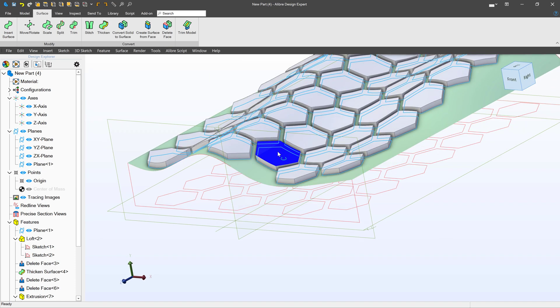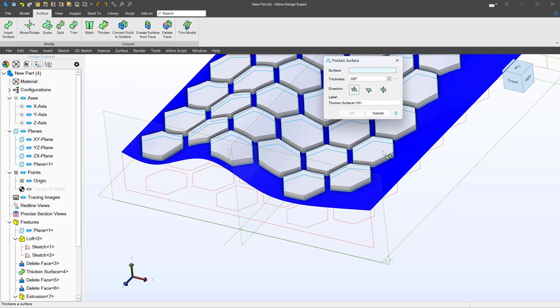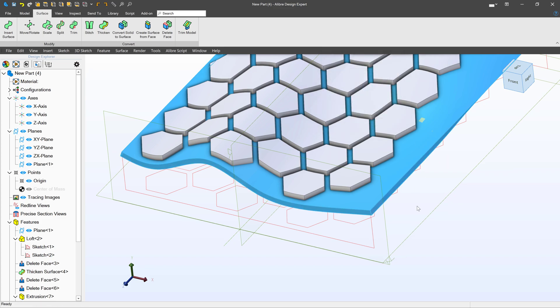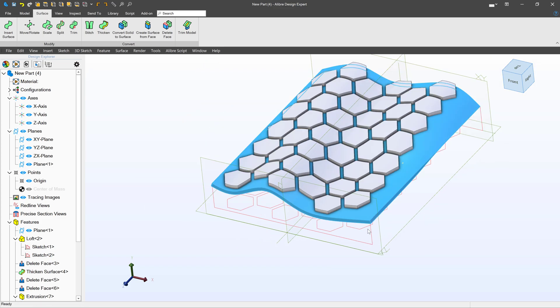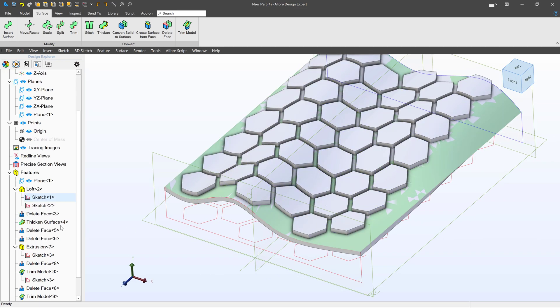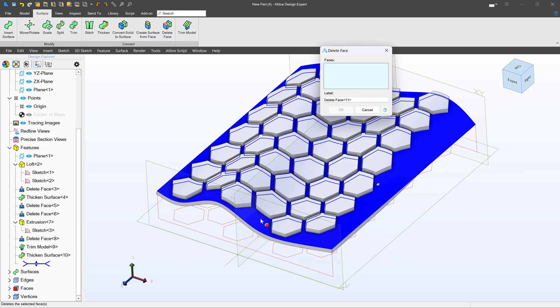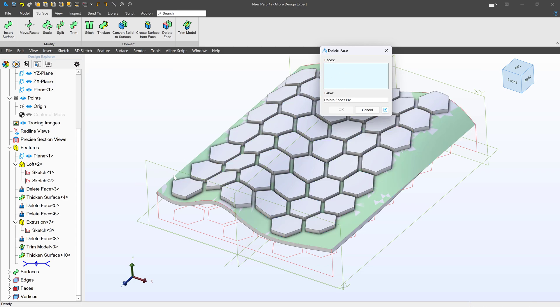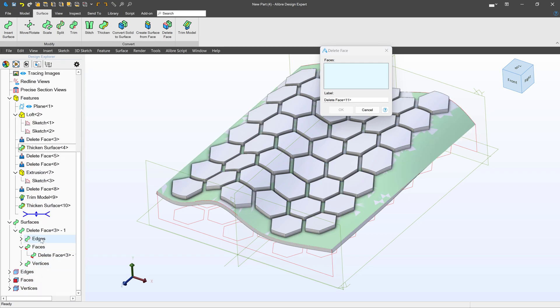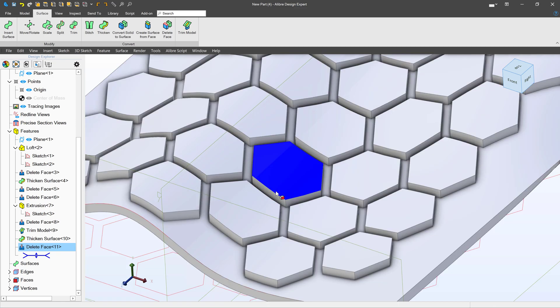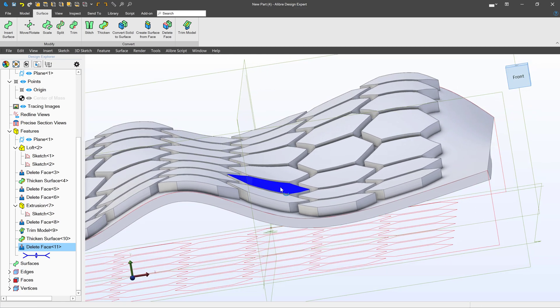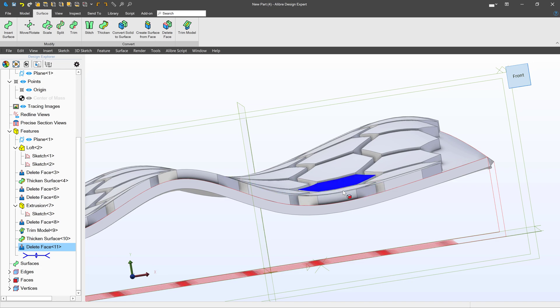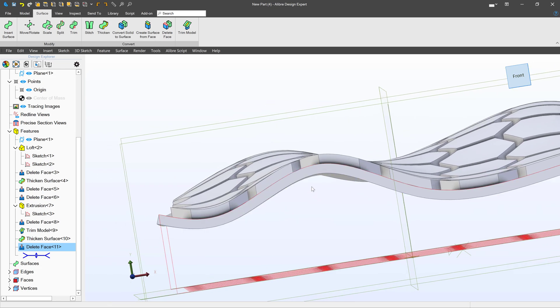So we're able to trim our model with the surface. And now I can simply thicken my surface. And I'll thicken it in the other direction. Also I can delete face because I no longer need the surface that I've thickened. So you see I'm selecting my model face here. And if I have that problem where I can't in the graphics display area select the surface, I always can go to surfaces and faces and just select the face that I wish to delete from there.